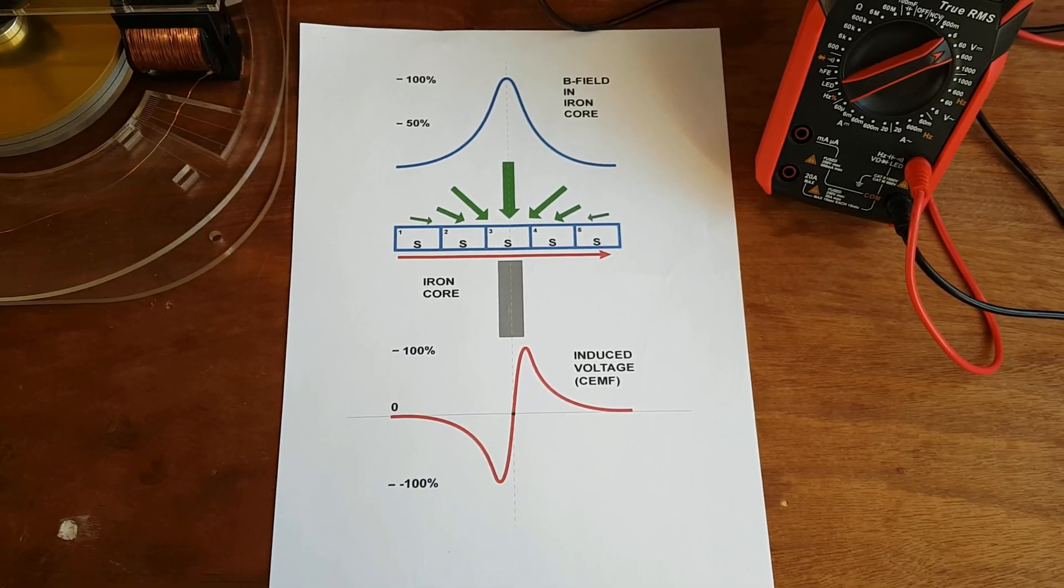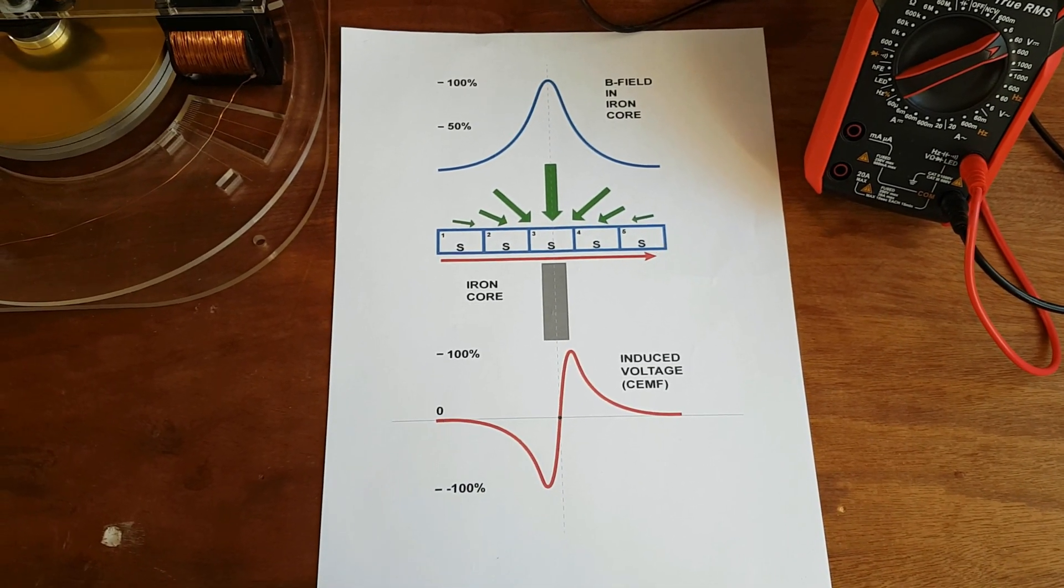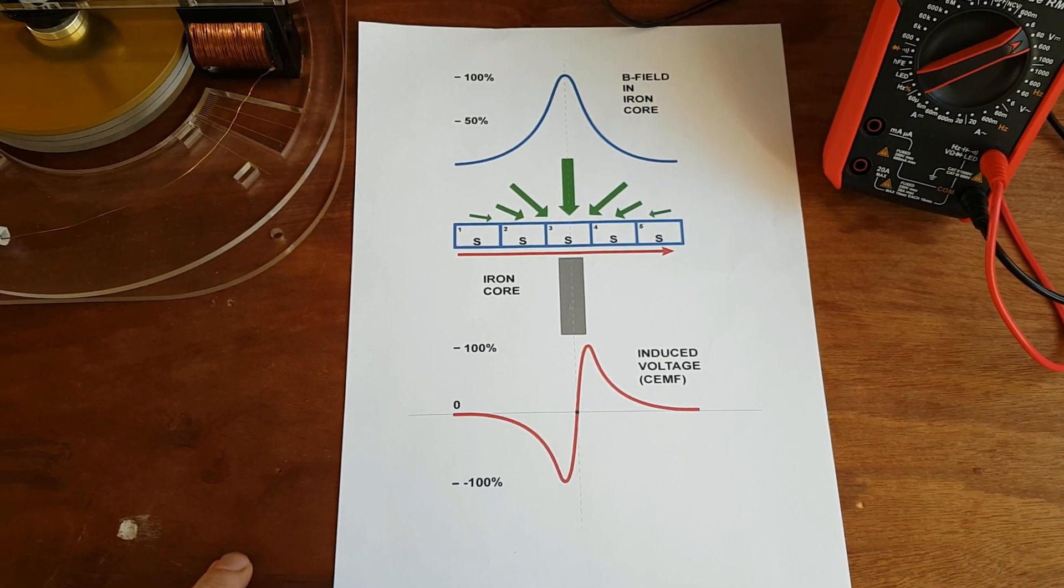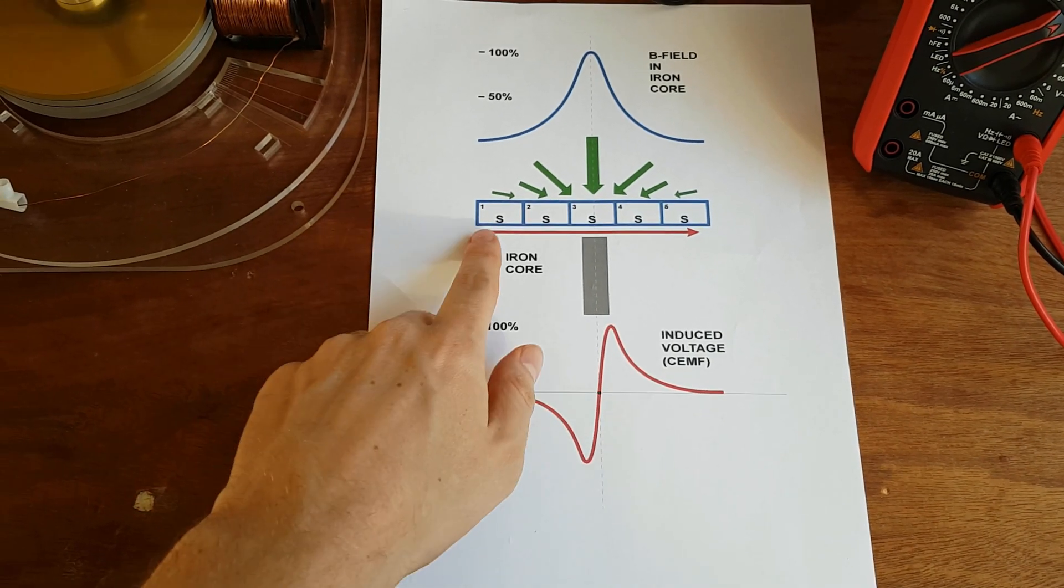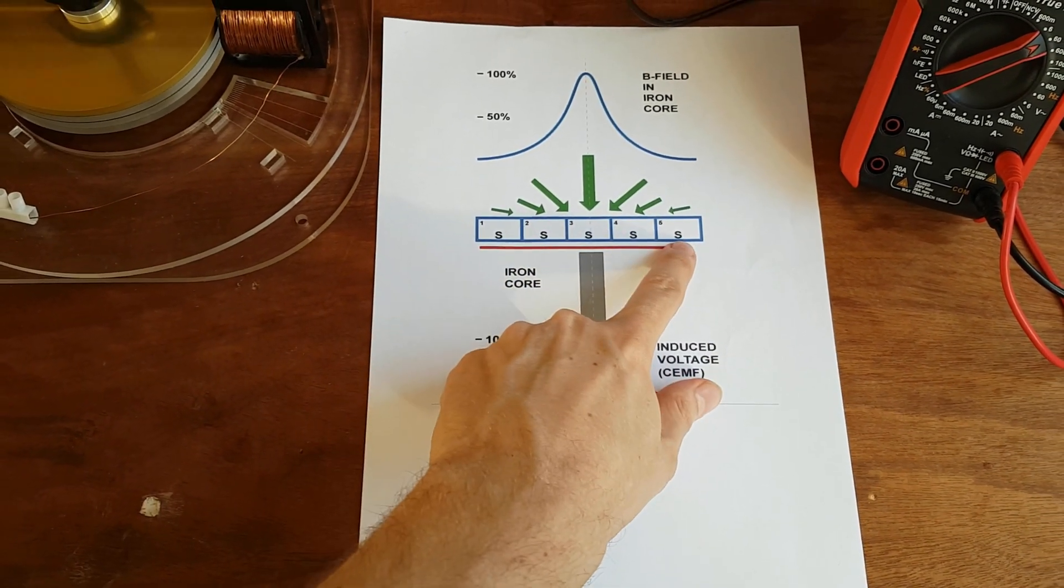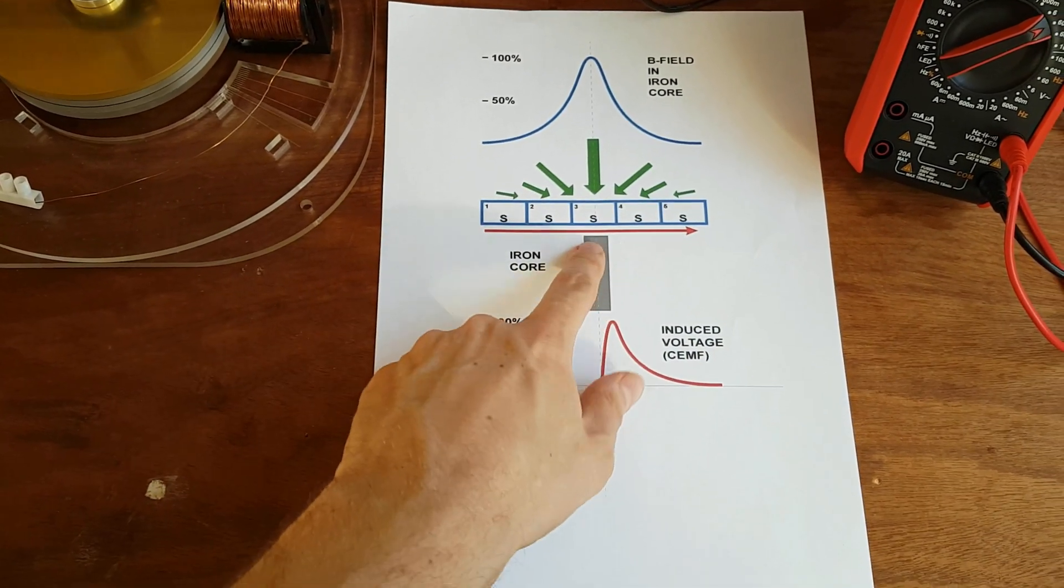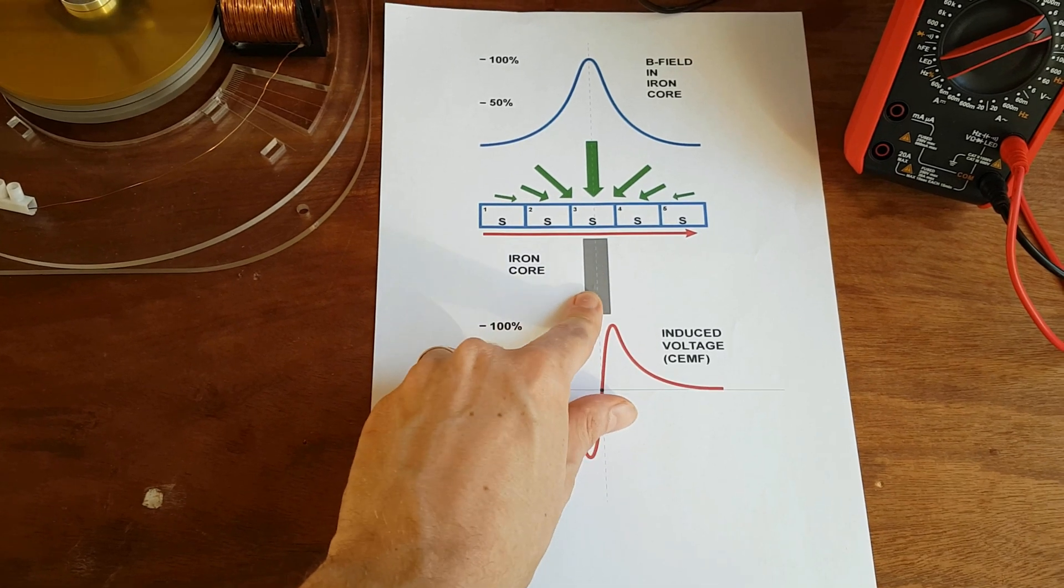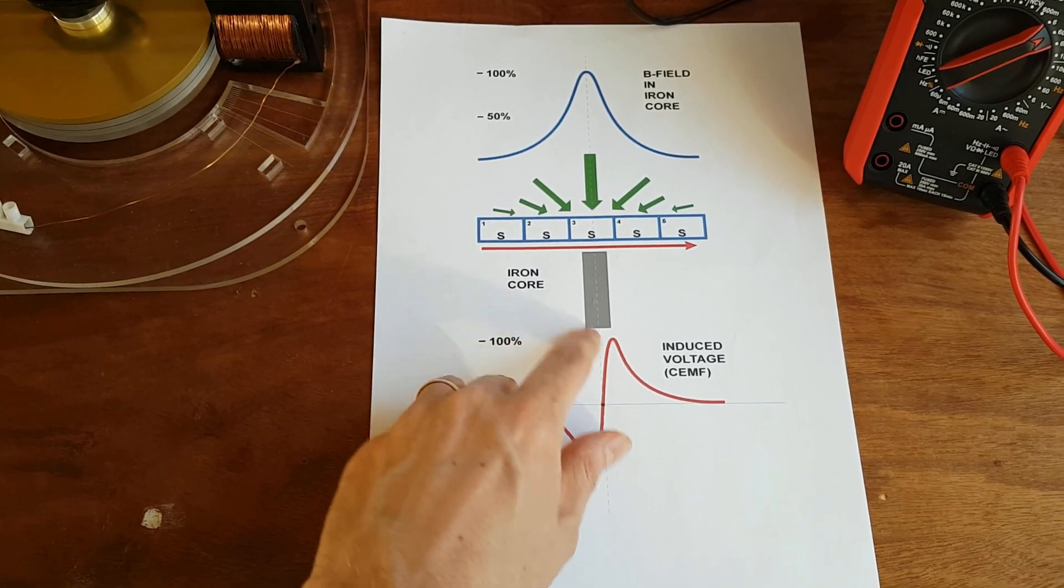I want to explain to you a little bit the waveforms that you'll find in the motor. So here are five positions of the magnets in the rotor as they approach the iron core of the stator windings.